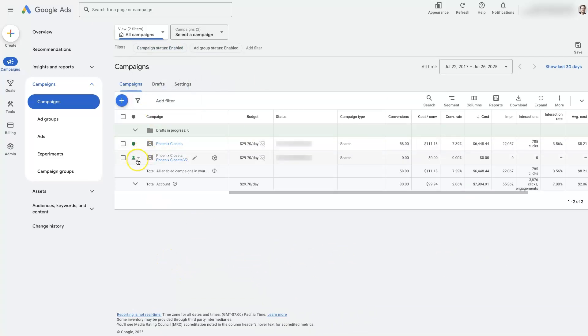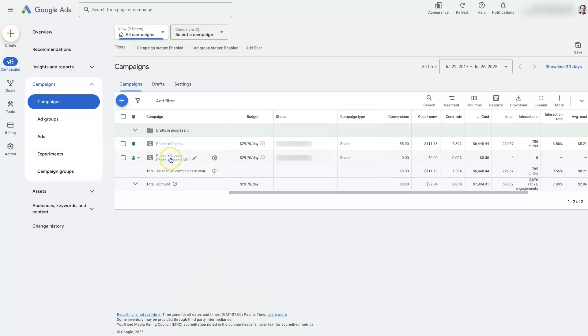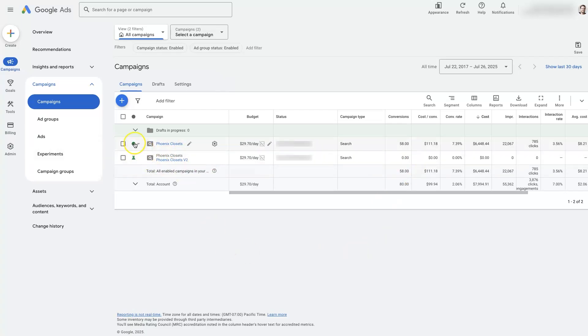This is actually an experiment — it's basically a duplicate of the top campaign here, set up slightly differently. I'm going to pause this experiment just to show you how this works, but it's the same concept.